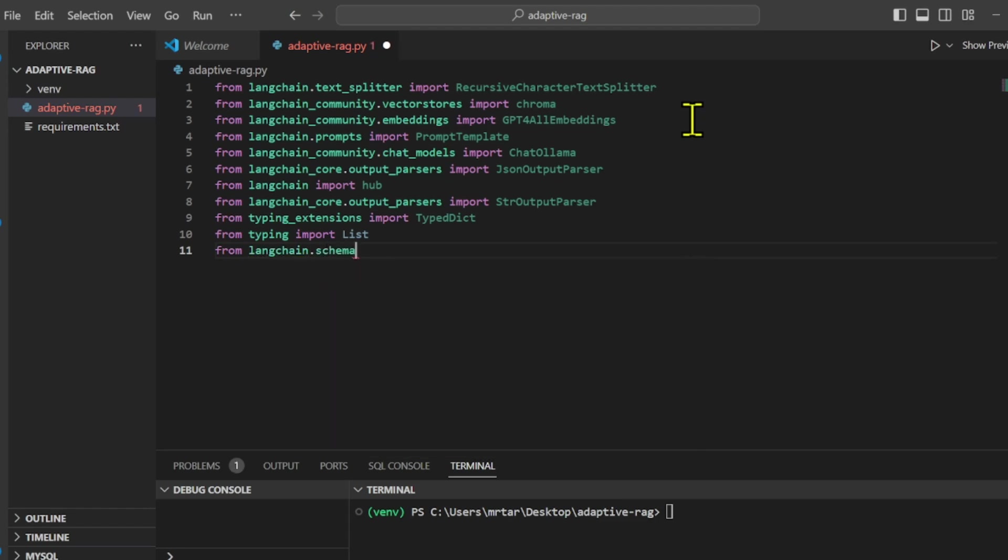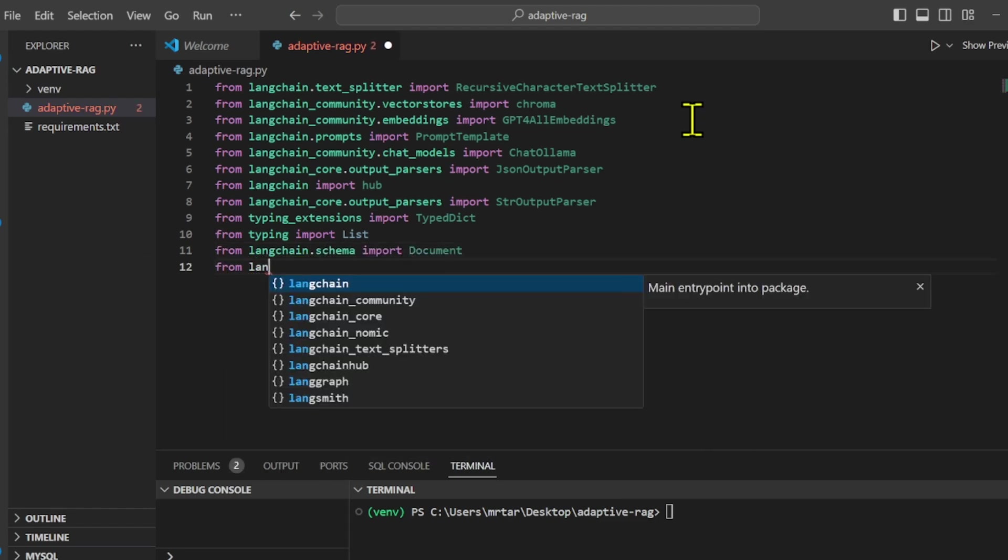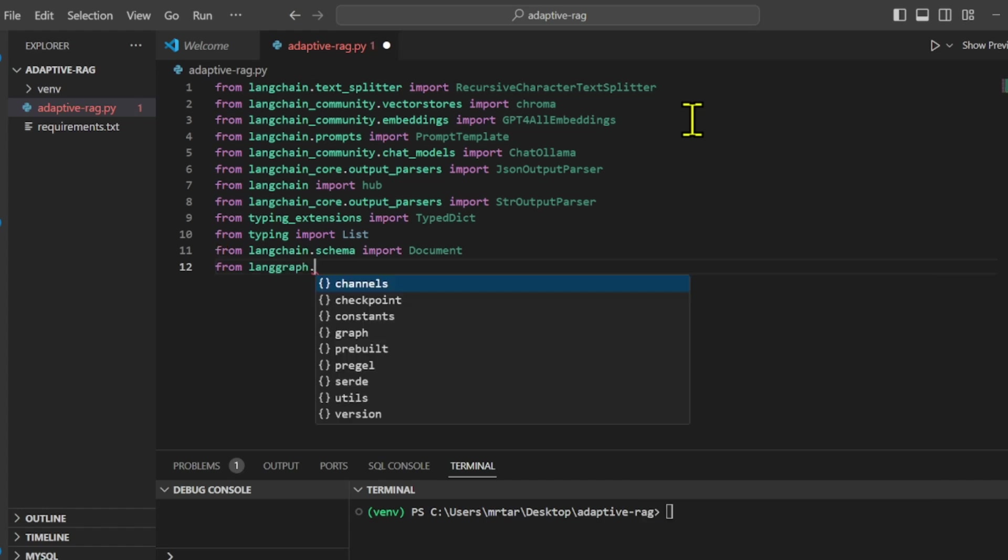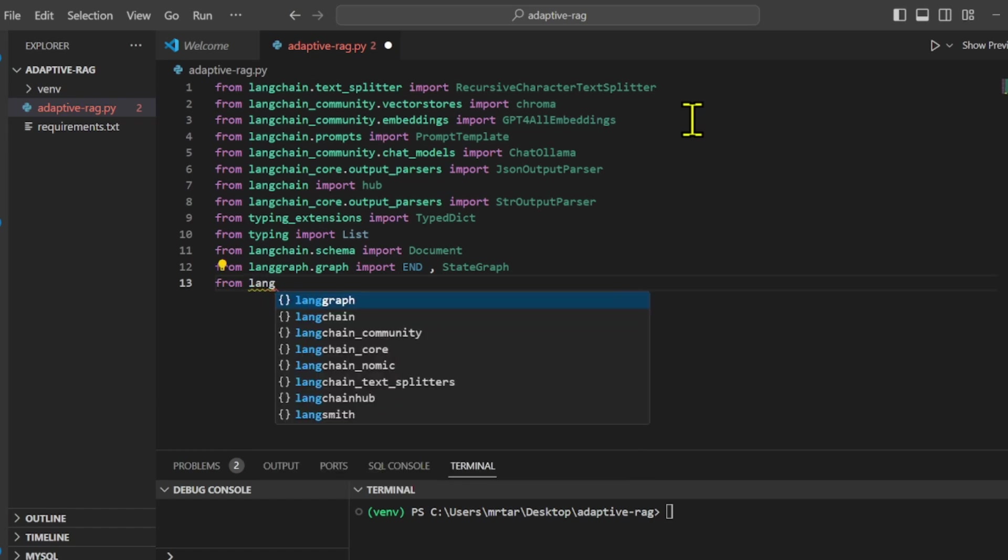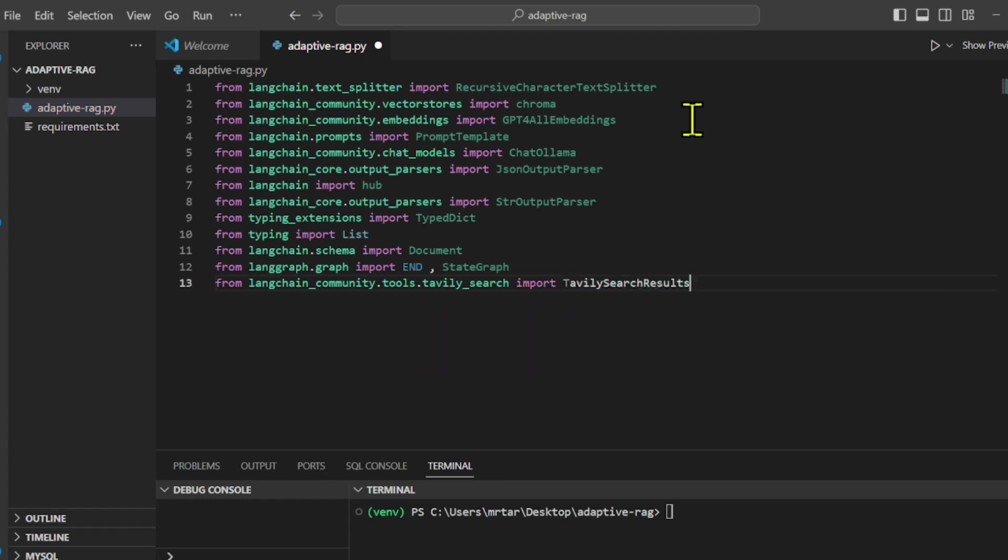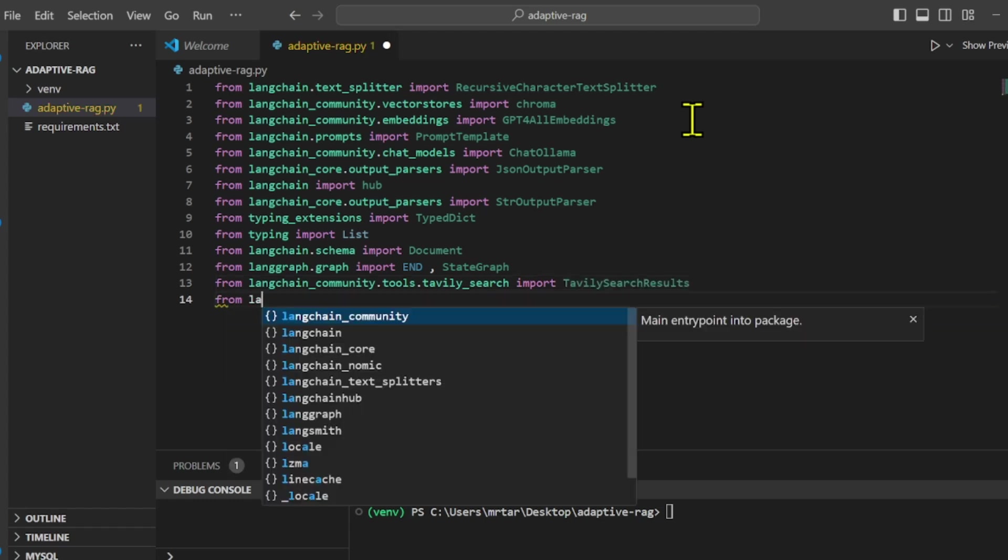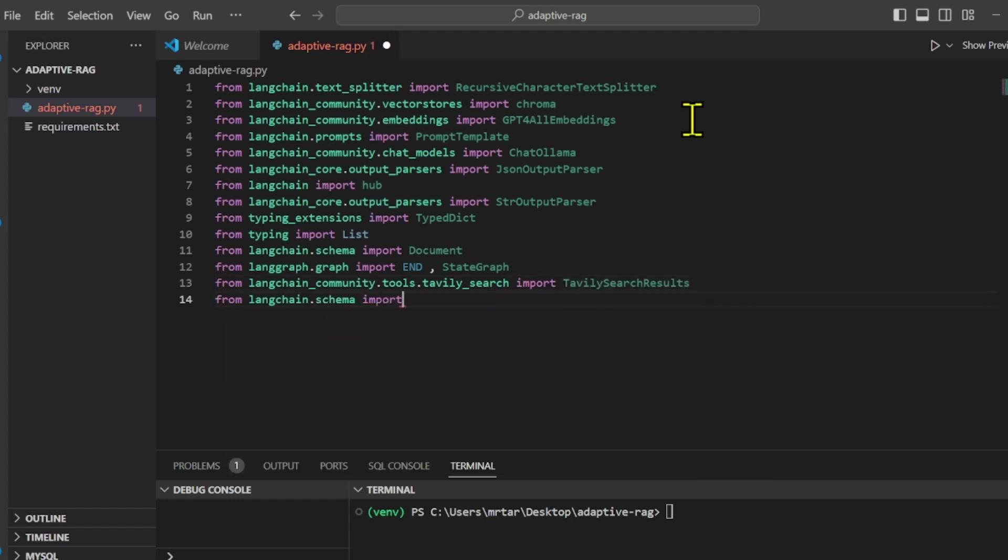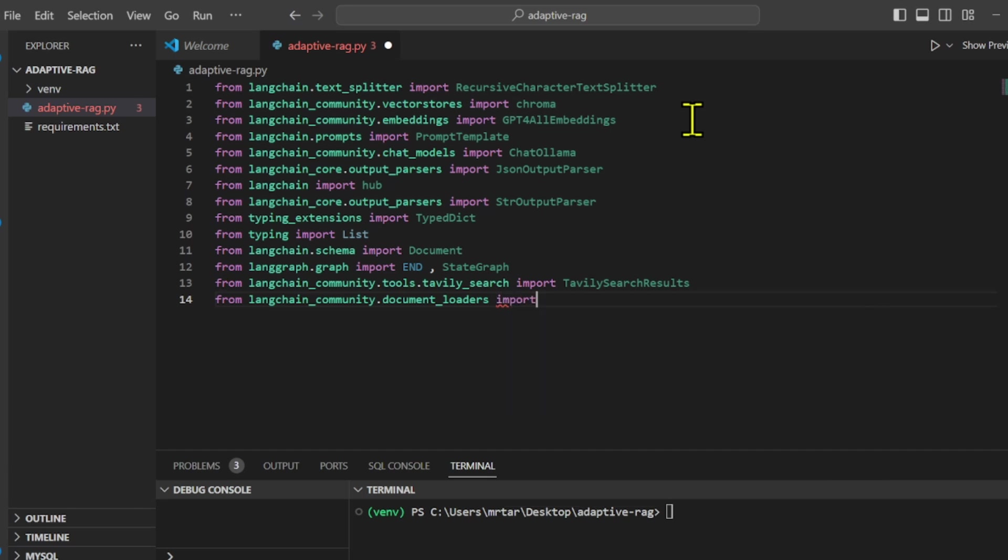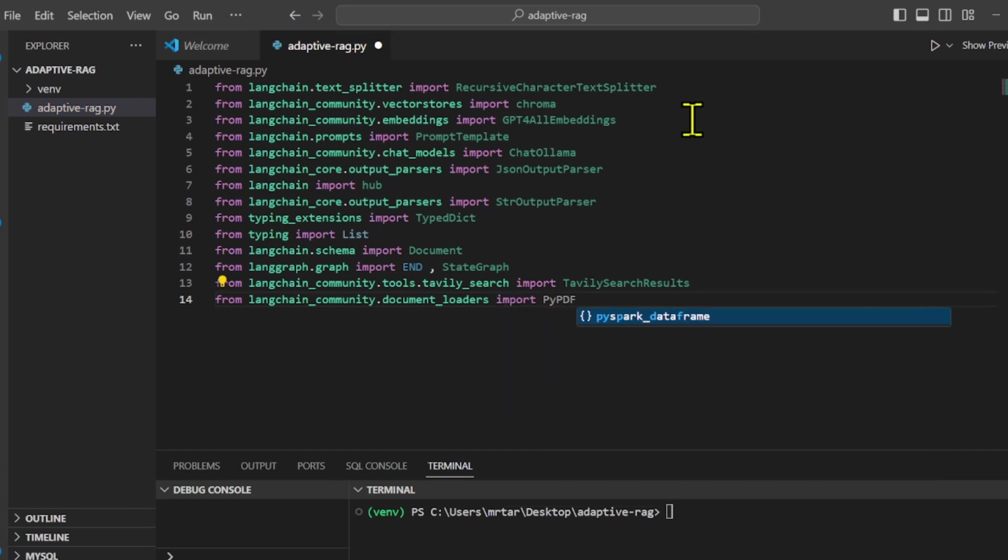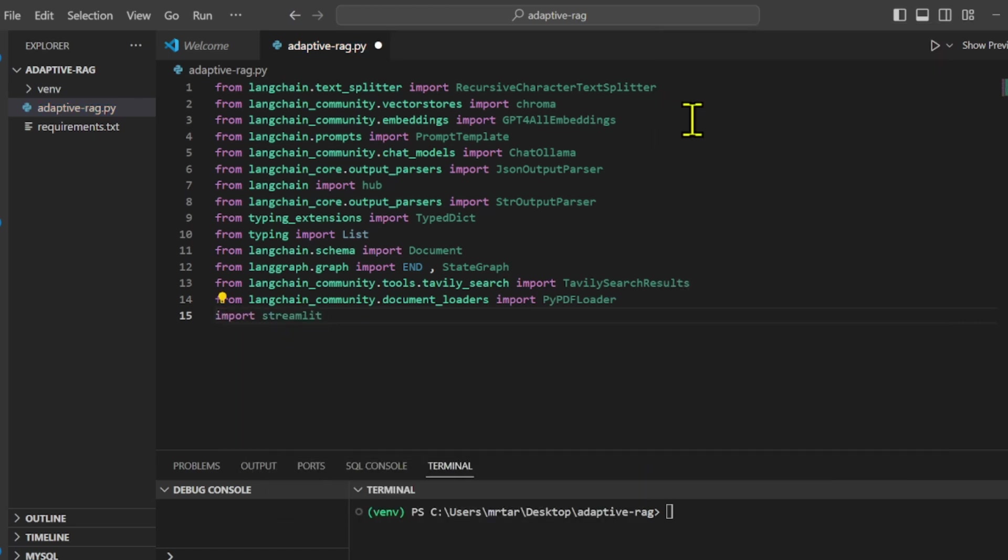Streamlit lets you transform Python scripts into interactive web apps in minutes. GPT4ALL is an ecosystem to train and deploy powerful and customized large language models that run locally on consumer-grade CPUs. Tavoli Python Search API is a search engine optimized for LLMs and RAG. Text splitter is a tool to split large documents into smaller, more manageable chunks. Ollama allows you to run open-source large language models, such as LLM3, locally.